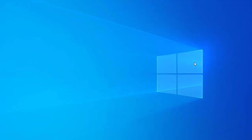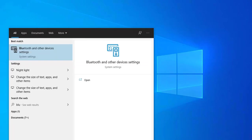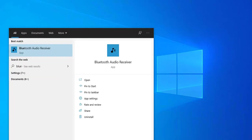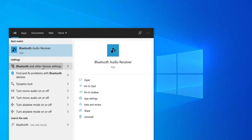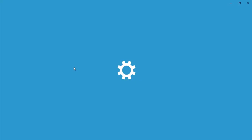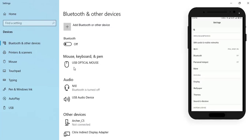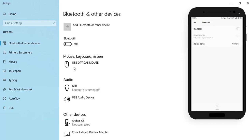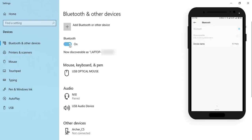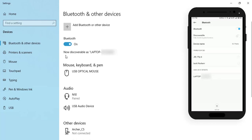Now we need to turn on Bluetooth on both the Windows 10 PC and your Android mobile. Search for Bluetooth and select 'Bluetooth and other devices settings'. On the mobile phone, turn on the Bluetooth option. Turn on Bluetooth on the PC. Now the laptop is discoverable on the phone in available devices. Click on it.